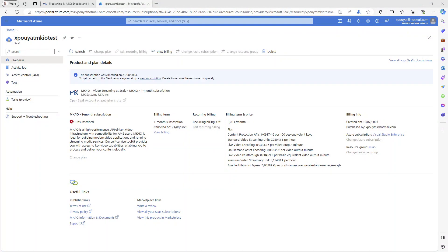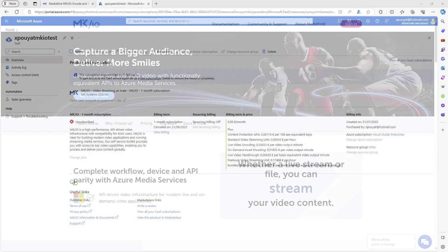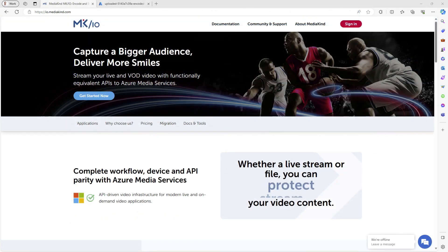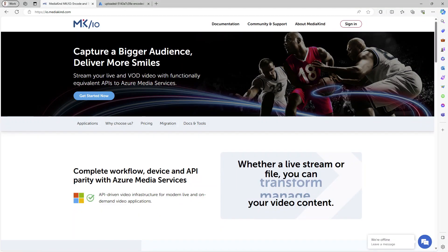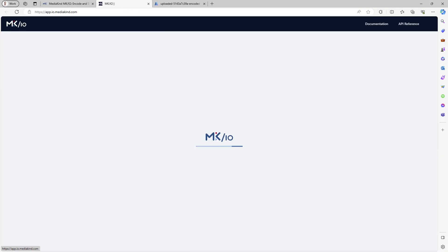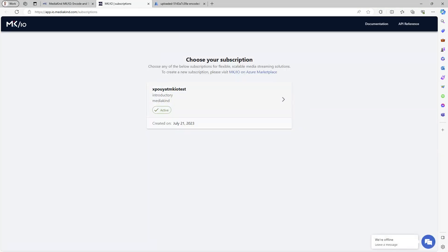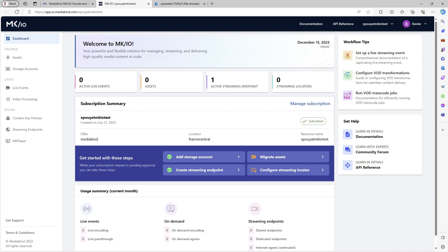A few hours later, once approved, you should see the MKIO SaaS product in your Azure subscription. If you go back to io.mediakind.com, you should be able to sign in with your corporate account. Select your MKIO subscription or instance and then navigate between the resources.